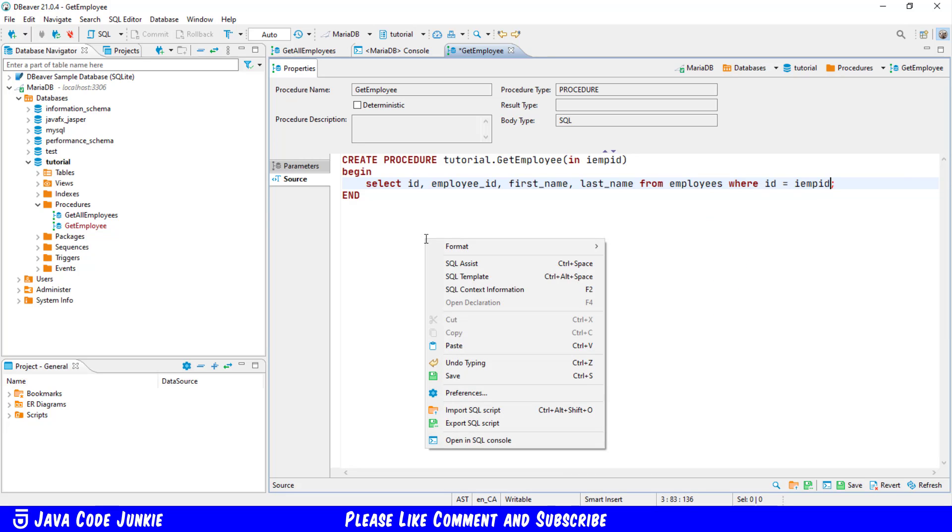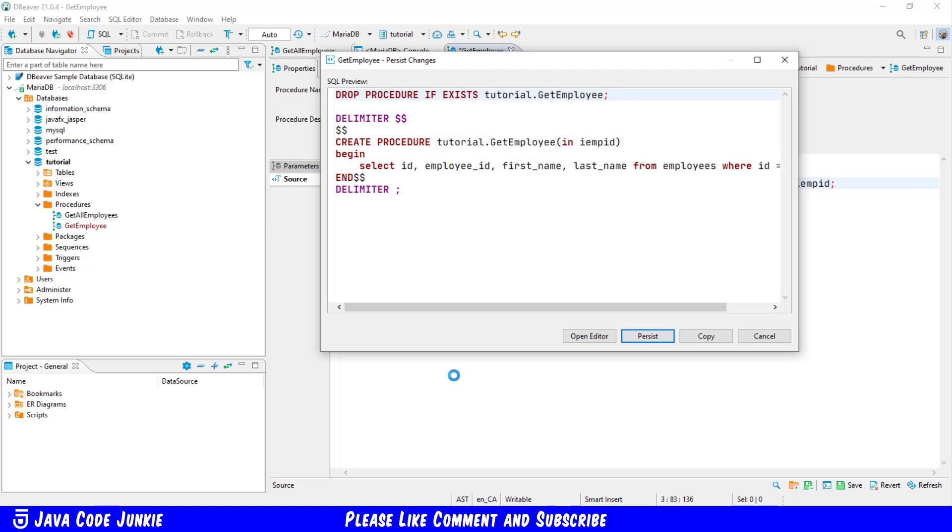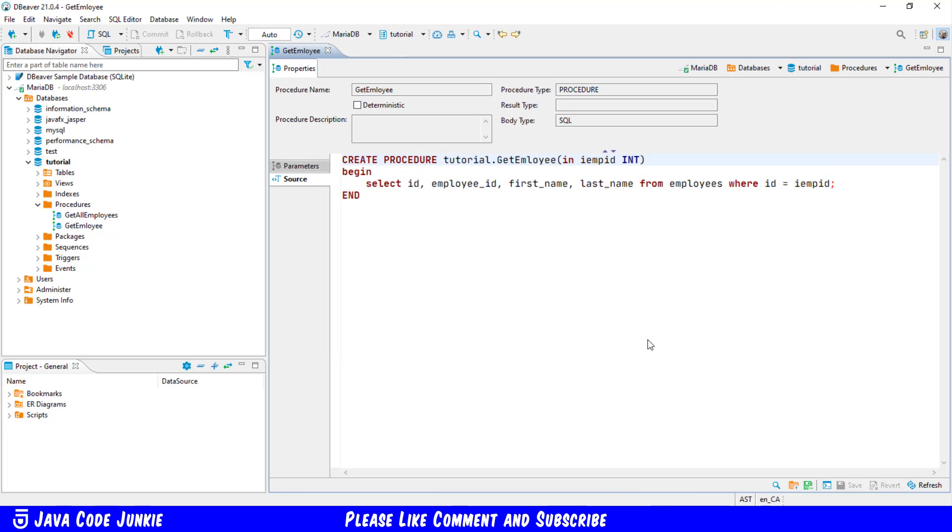Let's right click and save again we get the SQL preview of our stored procedure. Click on the persist button and the stored procedure is successfully created.